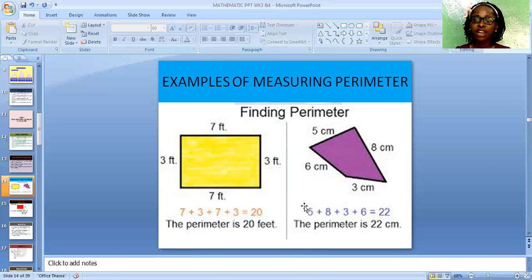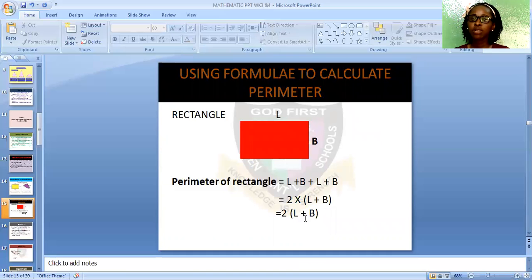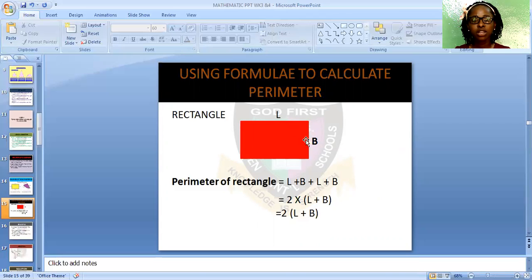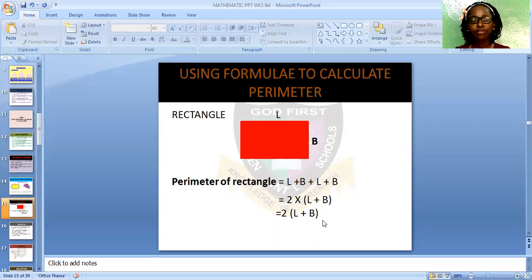Now let's go to using formula to find the perimeter of a plane shape. We have the rectangle, which has a length and a breadth. The perimeter of a rectangle is length plus breadth plus length plus breadth, because it has four sides. Since the opposite sides are equal, we simplify this to: Perimeter = 2 × (length + breadth). That is the formula for finding the perimeter of a rectangle. Let's solve an example using the formula.